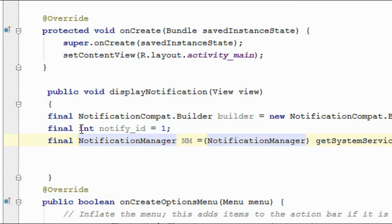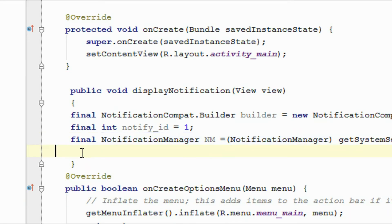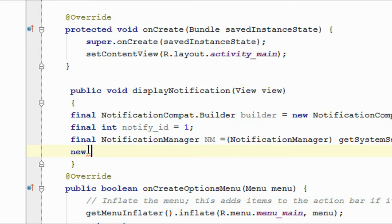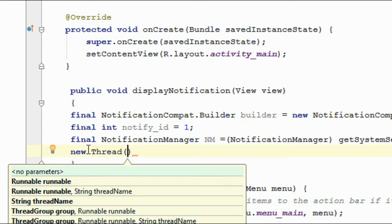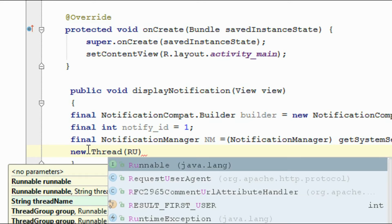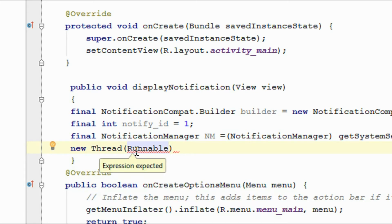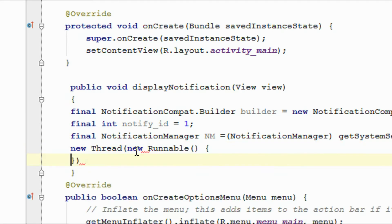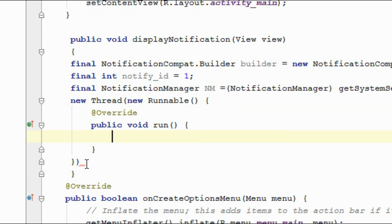Now I am going to add a progress bar into the notification. For displaying a progress, we need some long task. For creating a long task, I am going to use a thread. Here I start a new Thread with a new Runnable, and also I start the thread using the start() method.